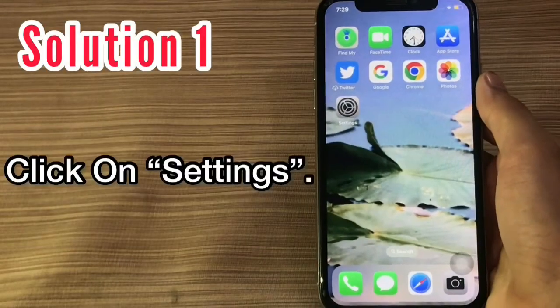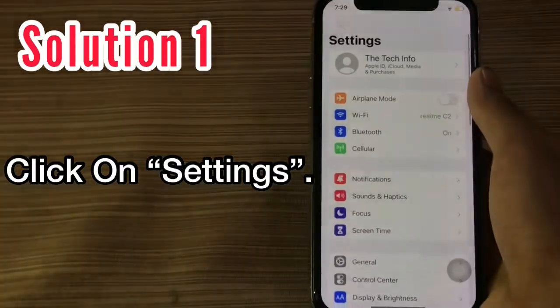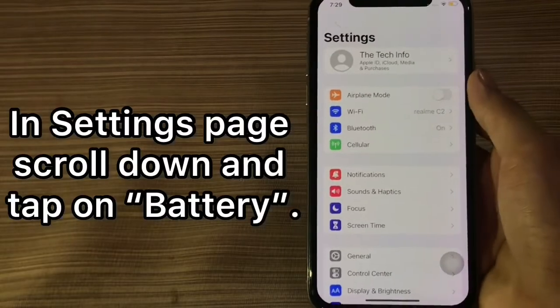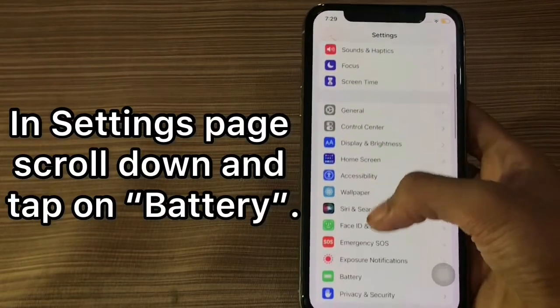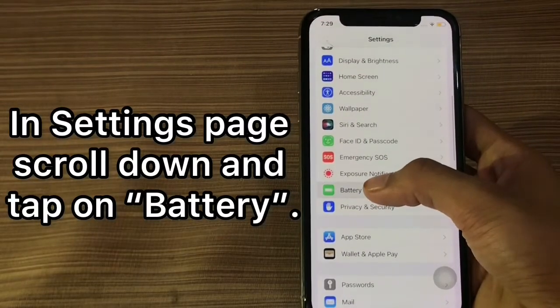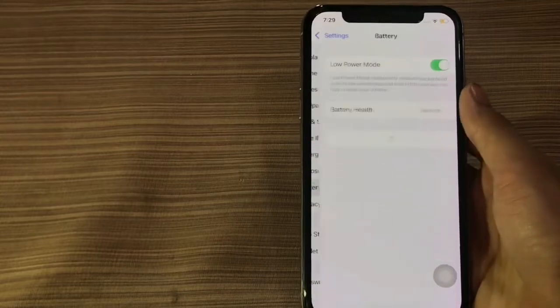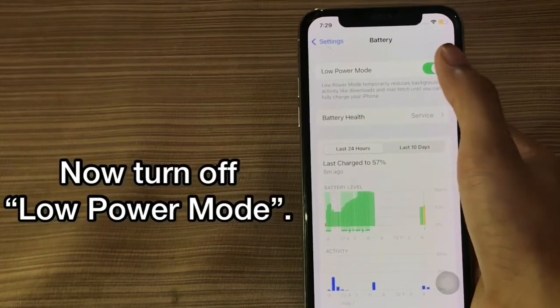Solution 1. Click on Settings. In settings, scroll down and tap on Battery. Now turn off Low Power Mode.